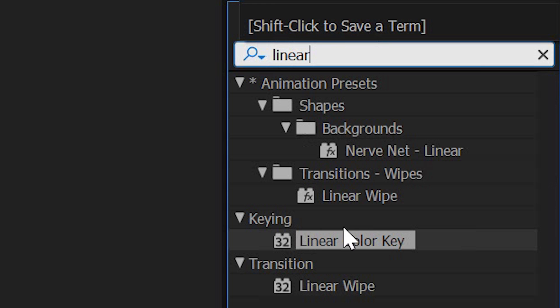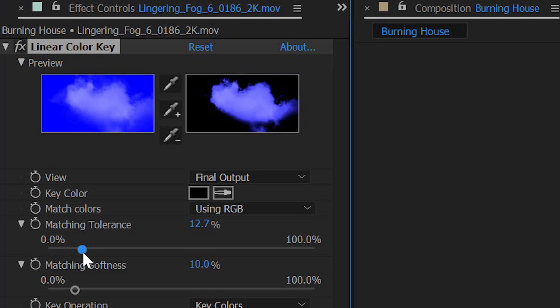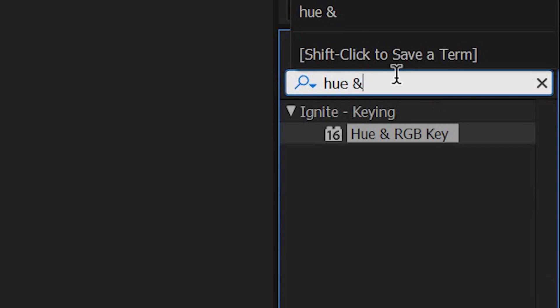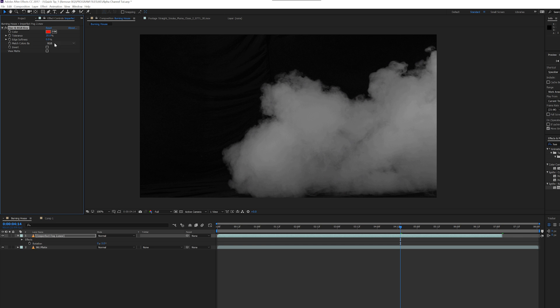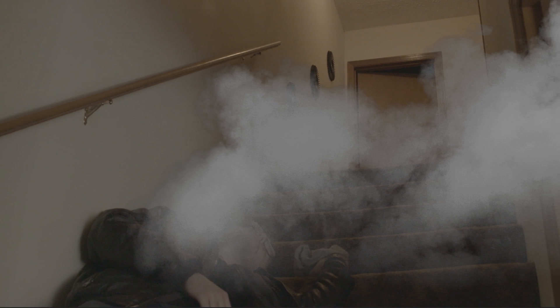The other methods I just talked about will work great as long as your stock footage has a perfectly black background, which covers about 90% of stock elements. But what if the background isn't perfect? Maybe the element wasn't shot in a completely dark room and you can see imperfections and patterns in the black background. For After Effects, I recommend using the built-in Linear Color Key effect — select black as the key color and adjust the tolerance and softness sliders until you get the best result. HitFilm Ignite Express also has a great free plugin for that called Hue and RGB Key. Like Linear Color Key, set the key color to black, match colors by RGB, and use the tolerance and softness sliders until you're happy with the results.